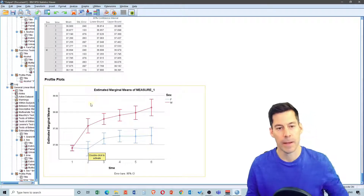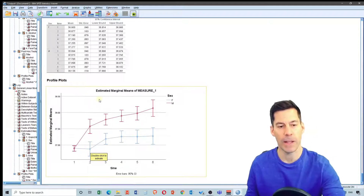Okay, so hopefully that gives you a better idea of how to conduct repeated measures ANOVA, factorial ANOVAs, and mixed ANOVAs in SPSS.